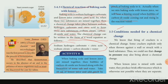We know that firing crackers is a chemical change. Some crackers explode only when turned against a wall or struck against a hard substance. Thus, a change in pressure may bring about a chemical change.